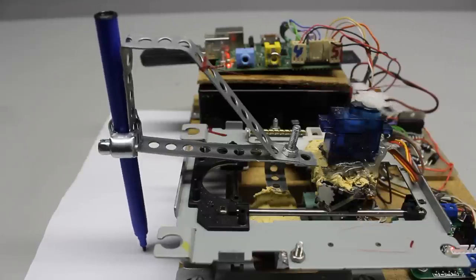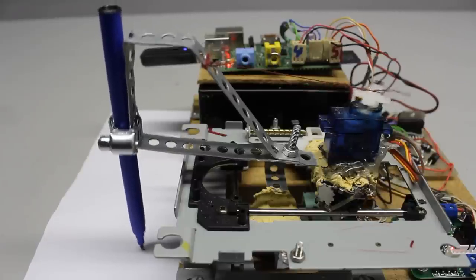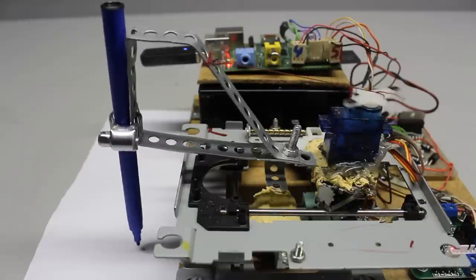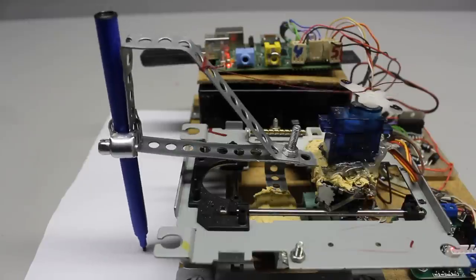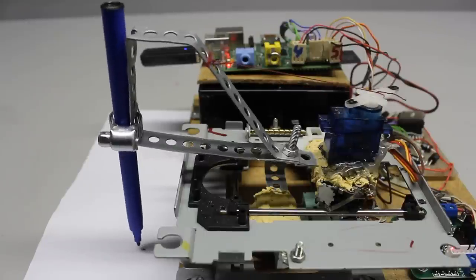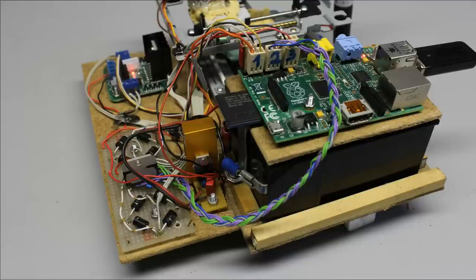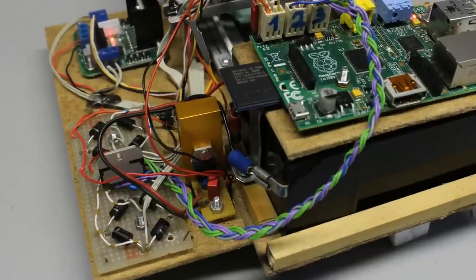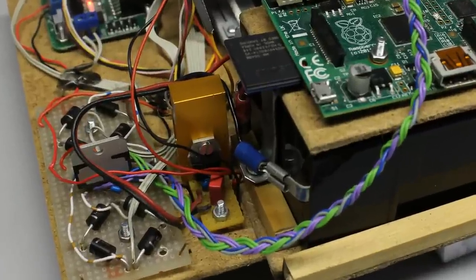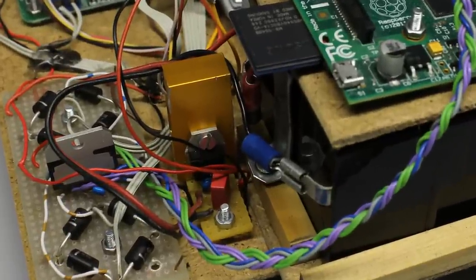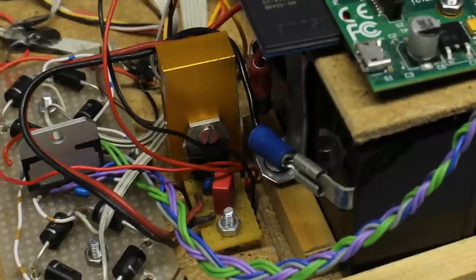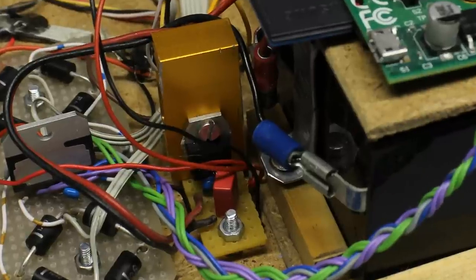A servo is used to bend that metal stripe and so to lift or lower the pen. The power is drawn from a lead acid battery with an output voltage of 6V, which is stepped down to 5V by a linear voltage regulator.